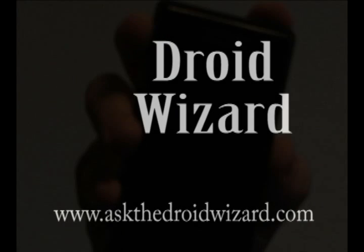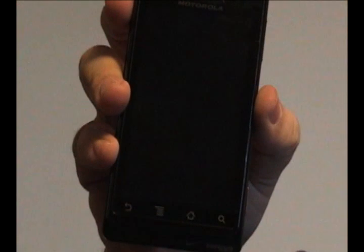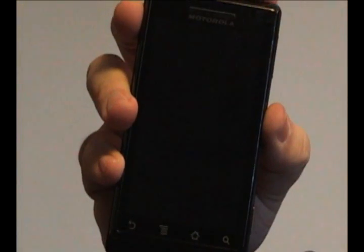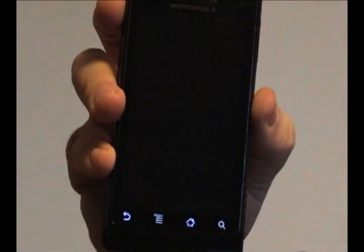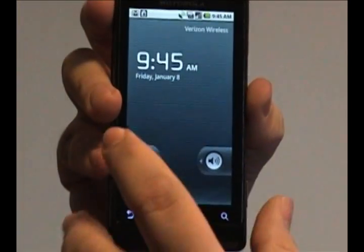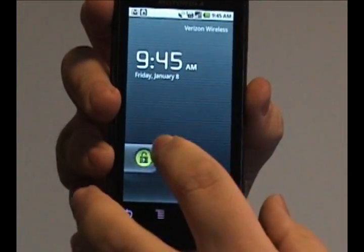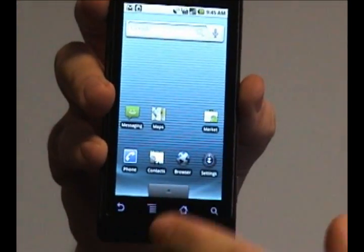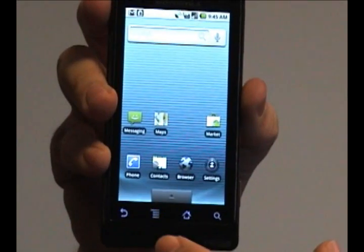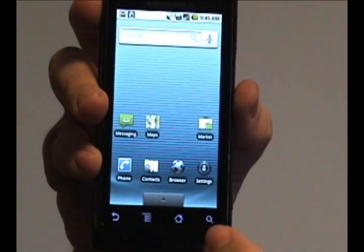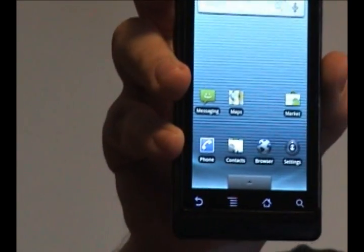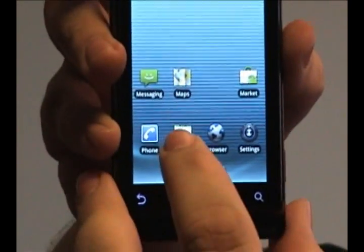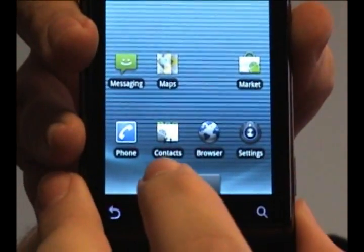Hey folks, Droid Wizard here, bringing you another tutorial on your Droid phone. I just found an interesting little tidbit I had to share. You can actually automatically forward people to your voicemail if you don't really want to talk to them at all or receive their phone calls.